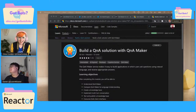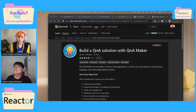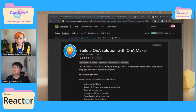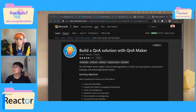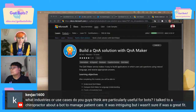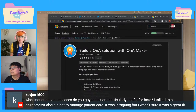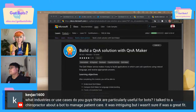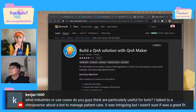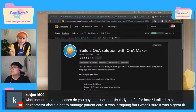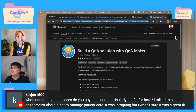Hi, this is so serendipitous! We've got some questions in the chat: 'What industries or use cases do you guys think are particularly useful for bots? I talked to a chiropractor about a bot to manage patient care — it was intriguing but I wasn't sure if it was a great fit.' I think what we're working on today, Q&A Maker, is really great for that — let me show you this witchcraft.